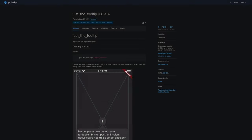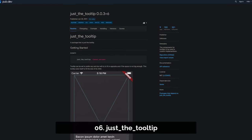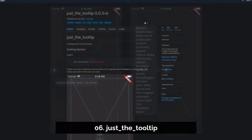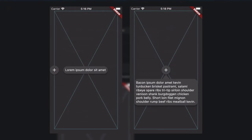Number 6 is called JustTheTooltip which offers components for tooltips to be used in custom implementations.